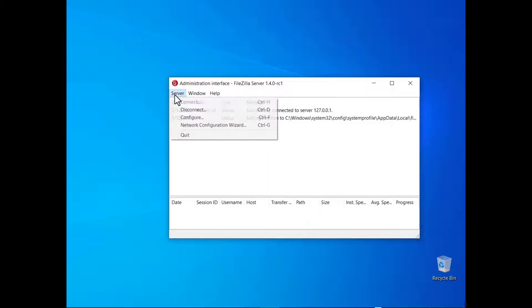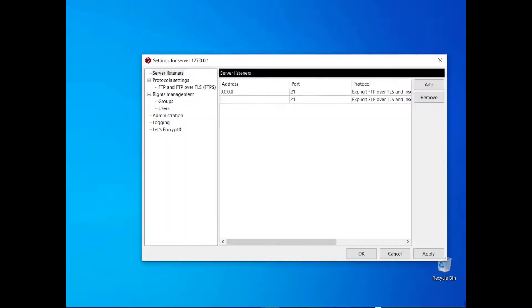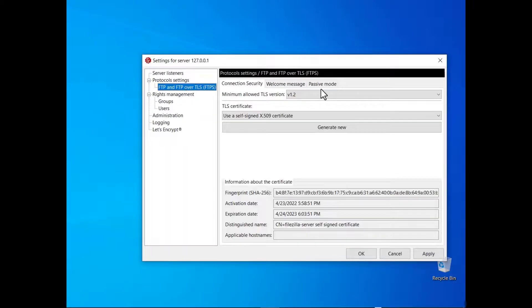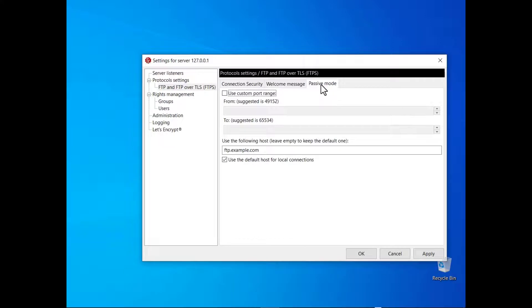Manual configuration. Actually, you can also configure FileZilla Server without using the wizard. Click on the passive mode tab. The window dialog contains all configurations.